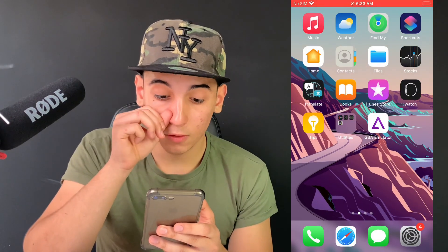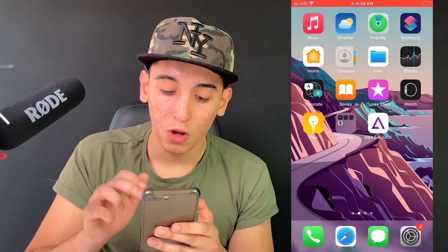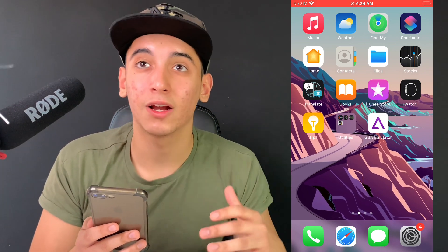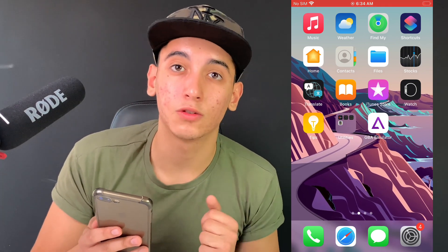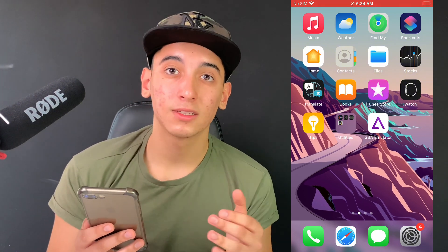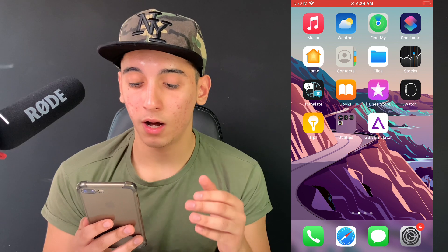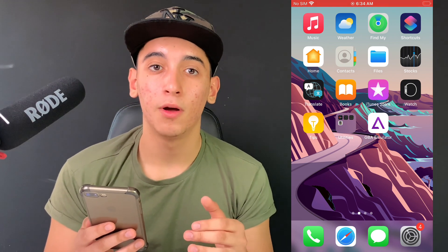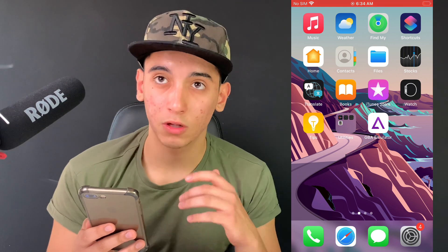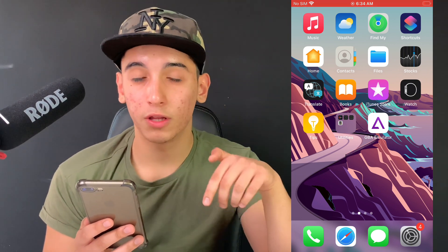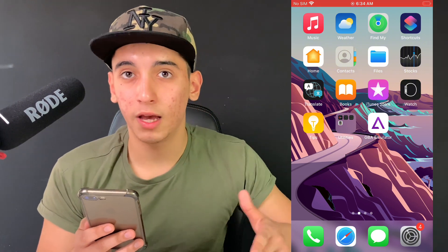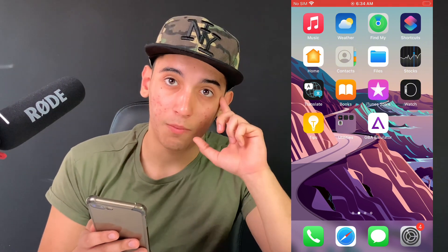Now we've successfully prepared the mobile device for the installation of the GBA emulator. All you have to do now is head over to the pinned comments — there will be the rest of the video where I explain where you can get the GBA emulator from. Unfortunately I can't share it in this video because the developers will ban the video due to copyright issues. Just head over there — it will be a super quick video where I explain the source. Leave a like if this method worked, bye bye.